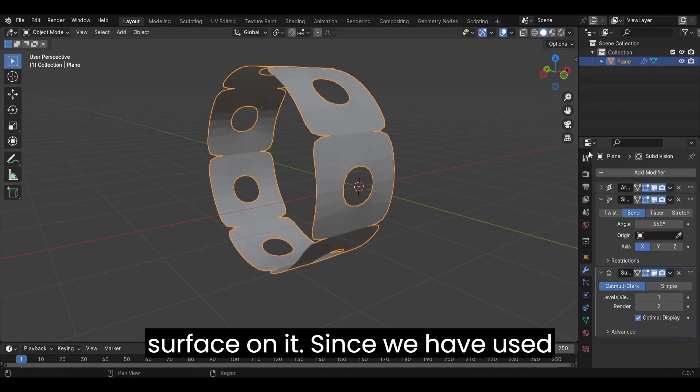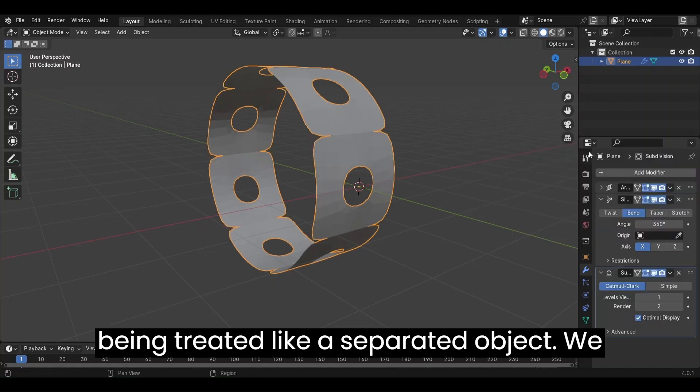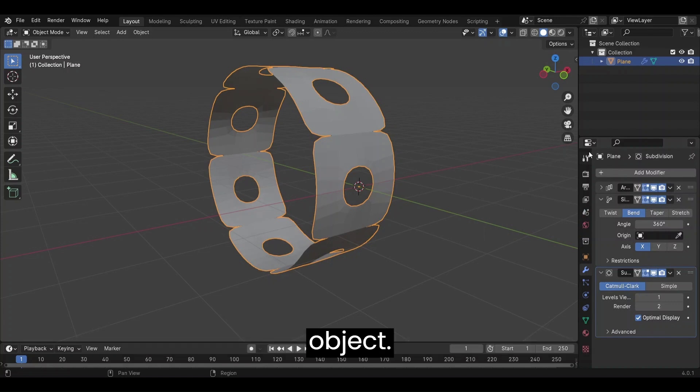Since we have used Array, each instance of the object is being treated like a separated object. We need our geometry to behave like a merged object.